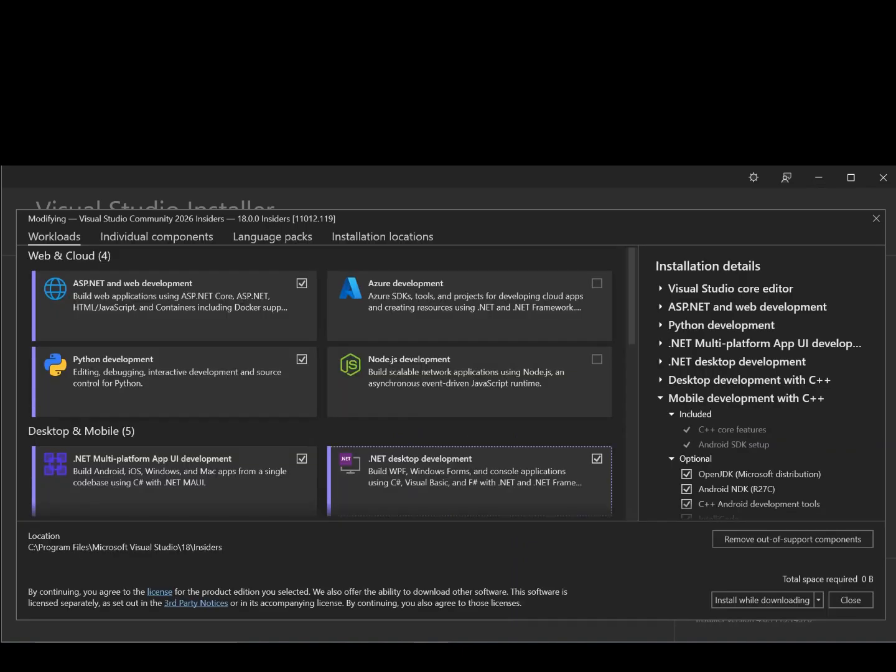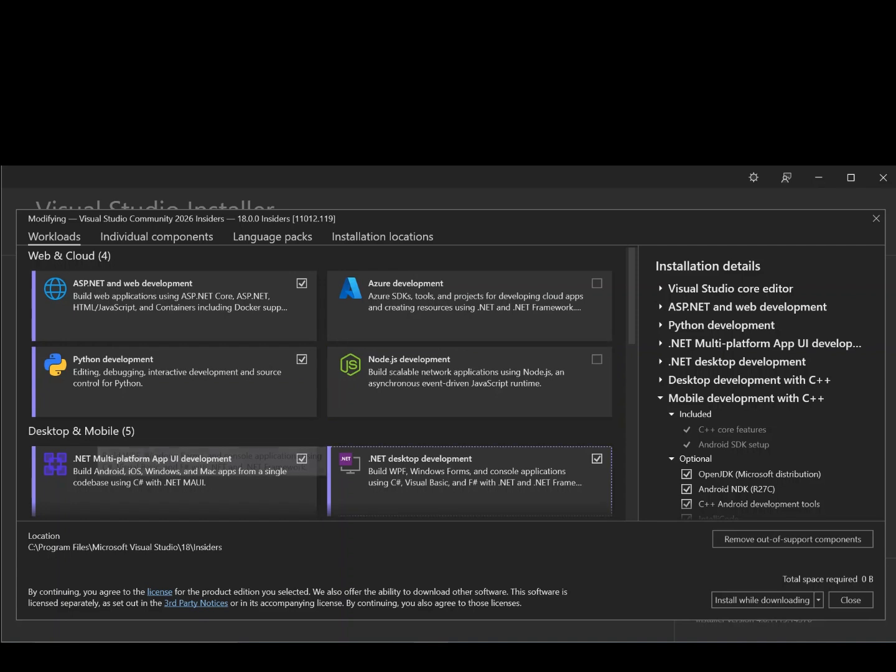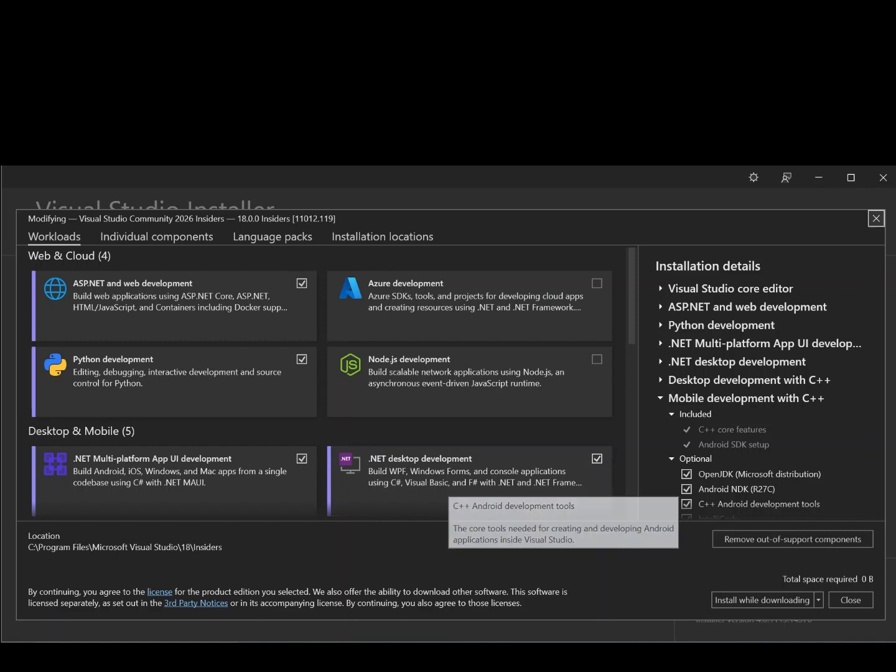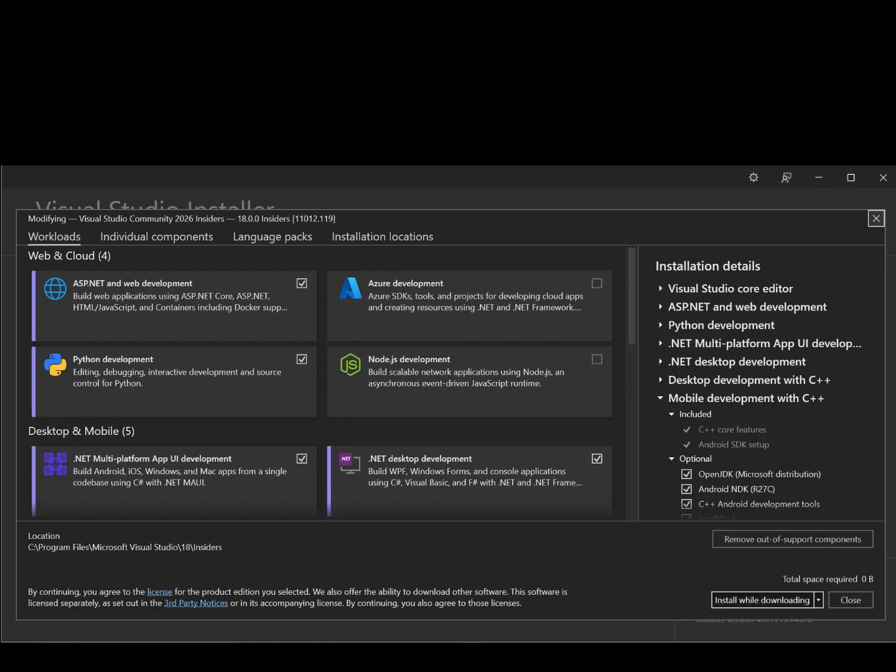So this is what we get. We have to make sure that we select .NET Desktop Development. So this will help you build WPF, Windows Forms, and Console Applications using C Sharp, Visual Basic, and F Sharp with .NET and .NET Framework. So make sure you've got this box checked. If you don't have it checked already, check it, download and install it from this bit here. As you can see, I've already got it installed, so there's no need for that.